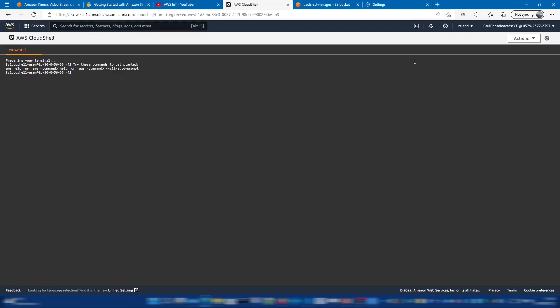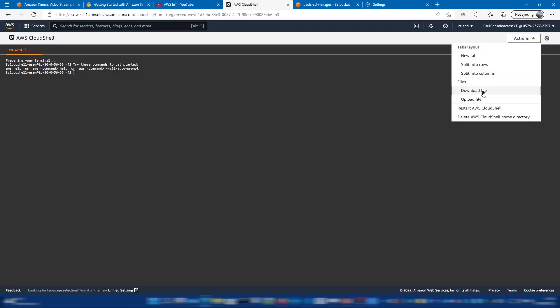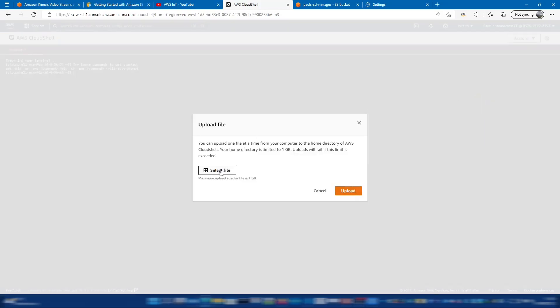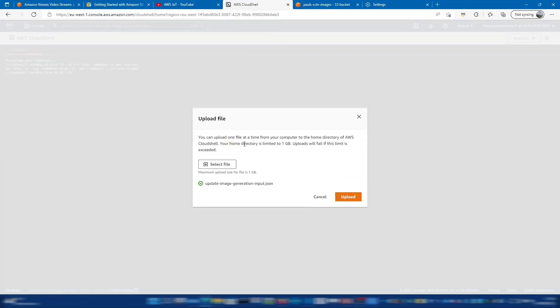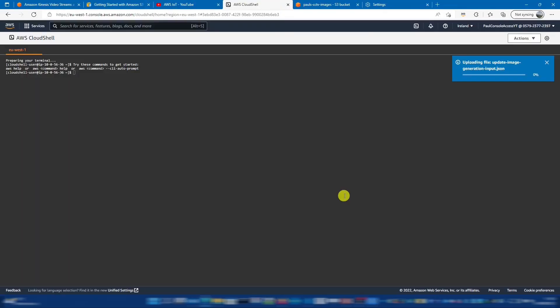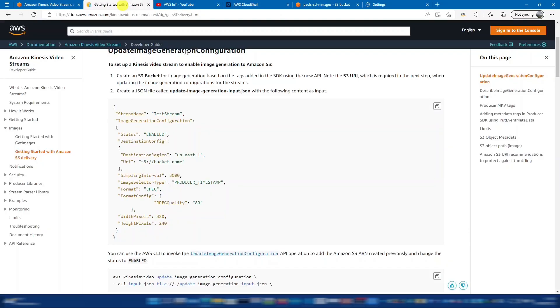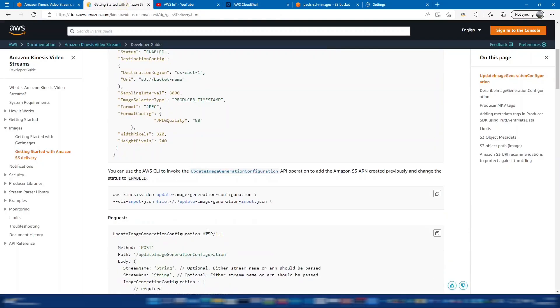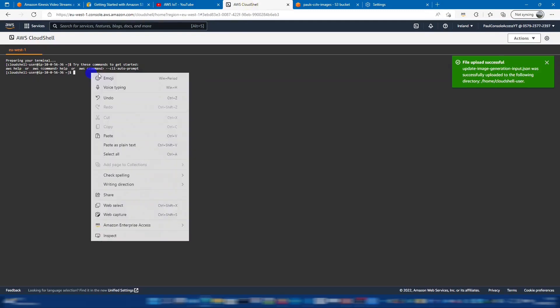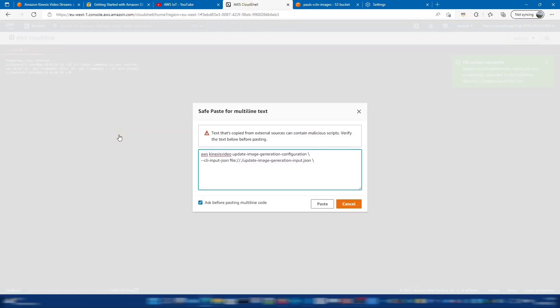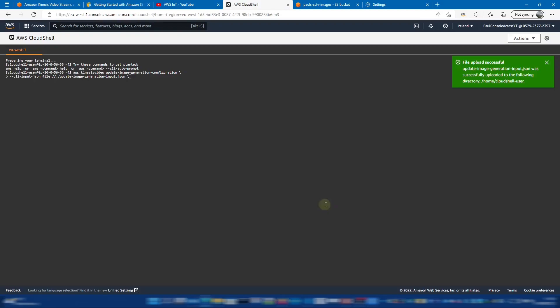So I'll save that and switch back to Cloud Shell where we can run that command. So to upload that file very quickly, we can go here and upload and select that file. That's uploaded. Next, we can run the command, which we can just copy from the getting started guide because I've used the same naming convention. And enter.